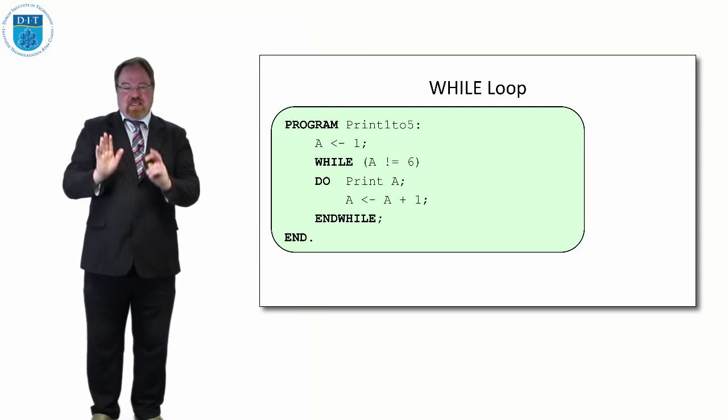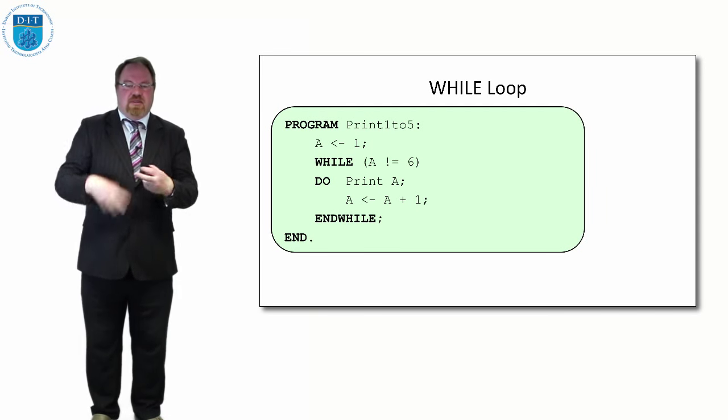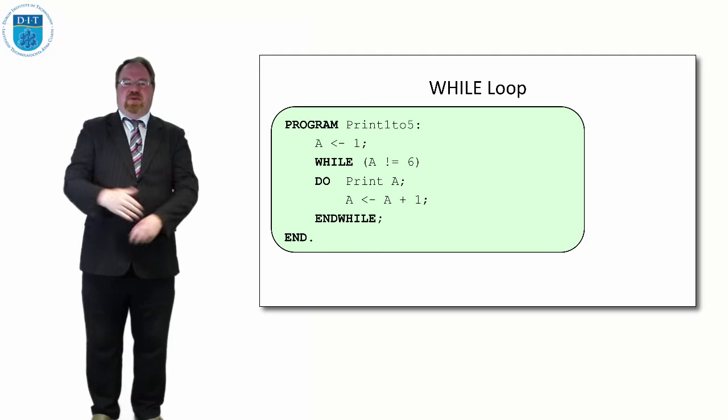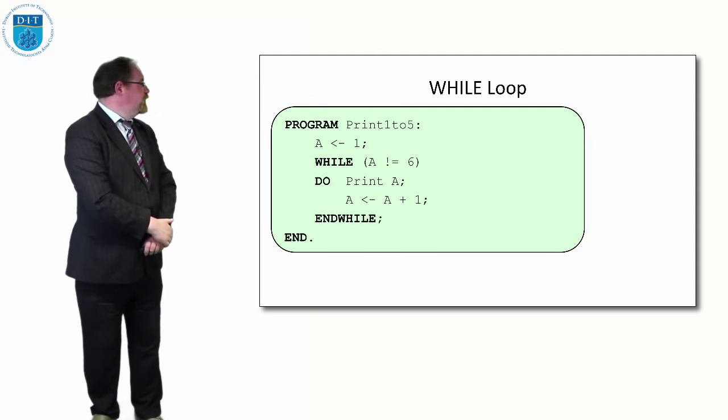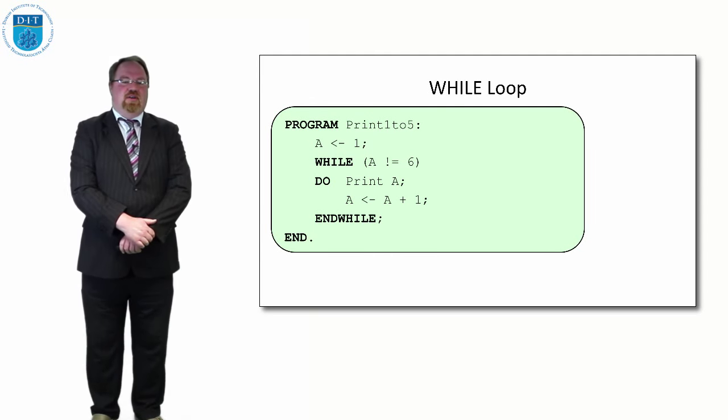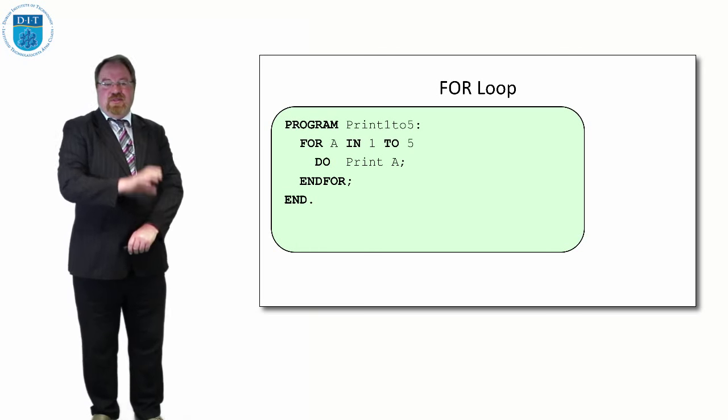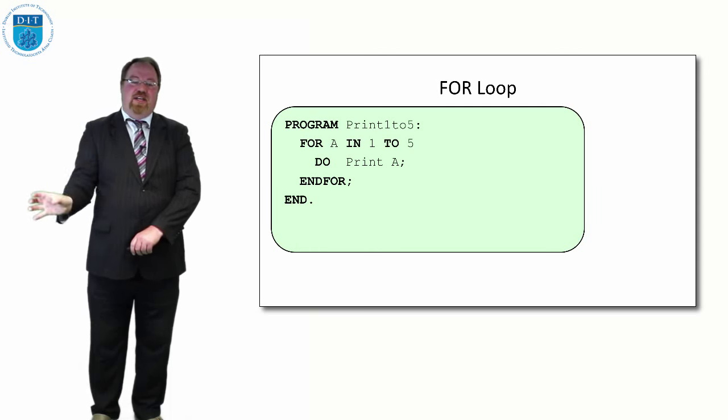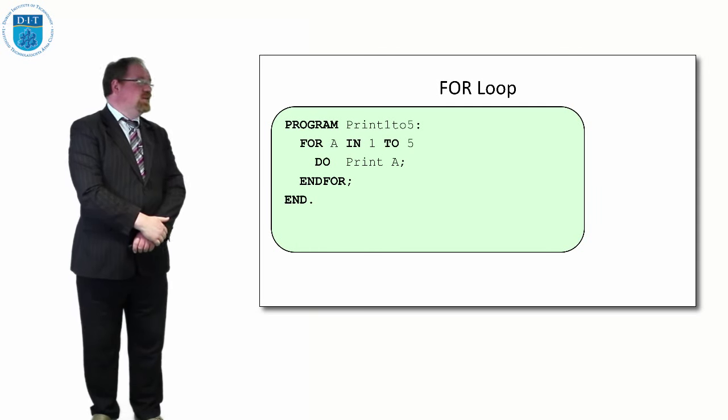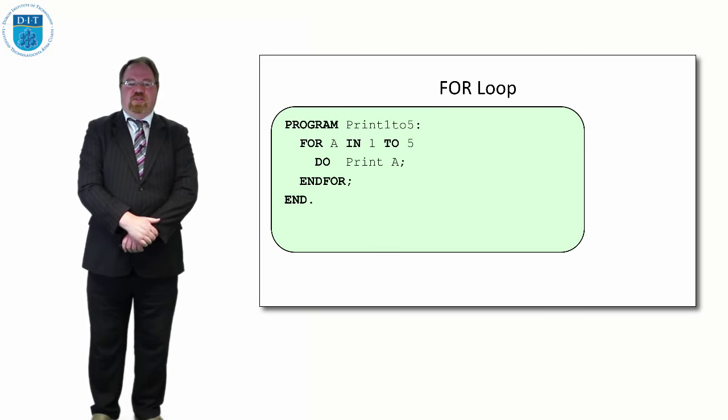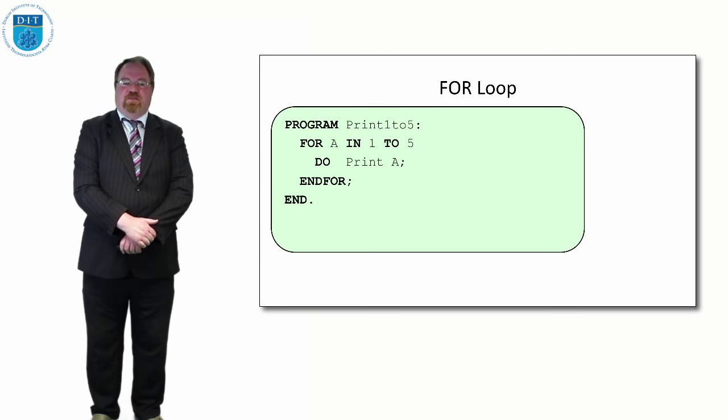The FOR loop does the exact same thing as this, but the way we express it in pseudocode is more compact. We declare the a within the first statement and we declare the range. So we say for a in 1 to 5, do print a.